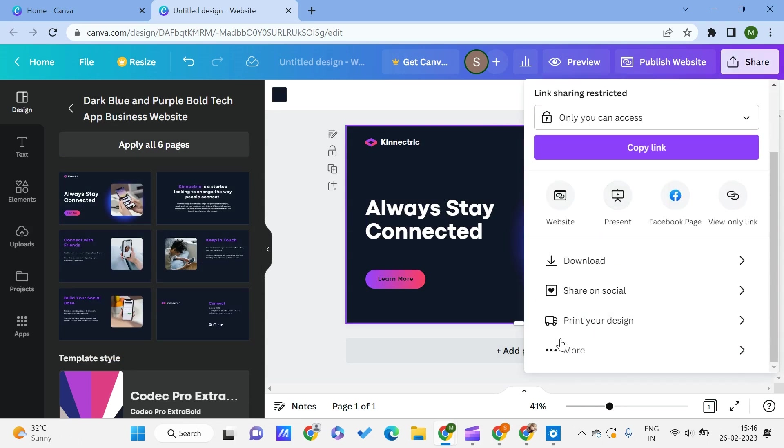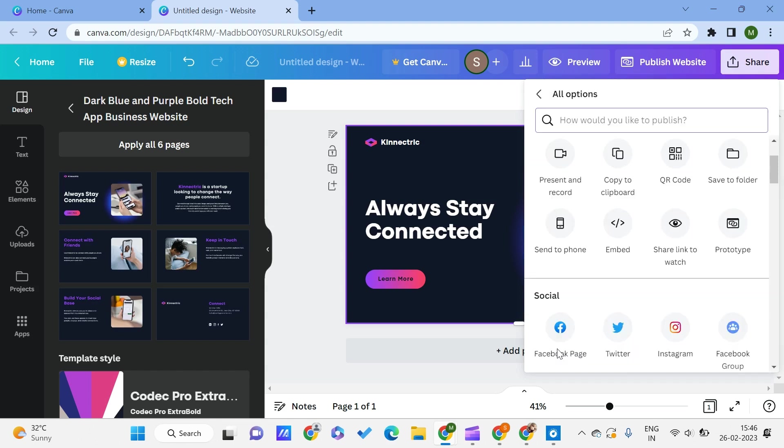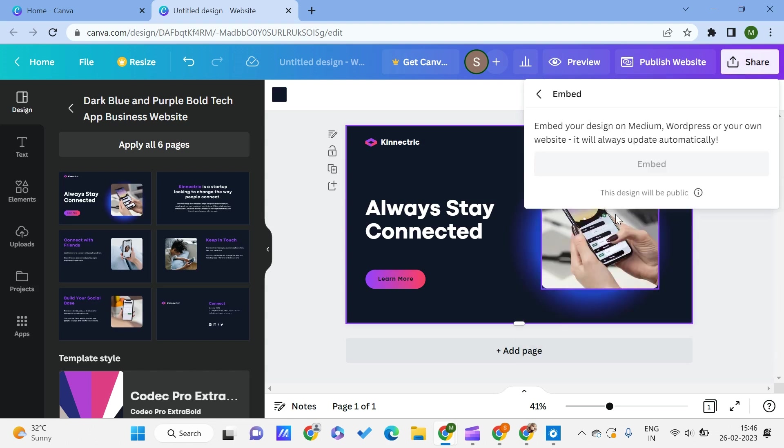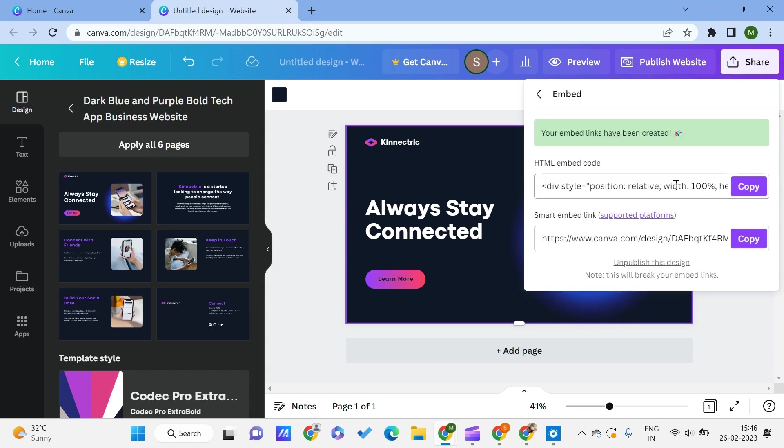All that you need to do is just click on Share, and once you scroll down, here you'll find More. Click on More and click on Embed. Here you can see we have this option. Click on Embed and copy this—copy everything.